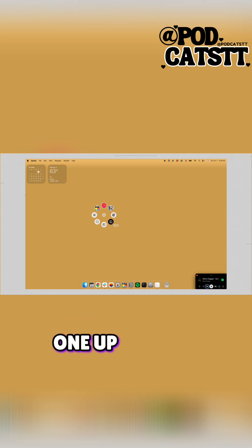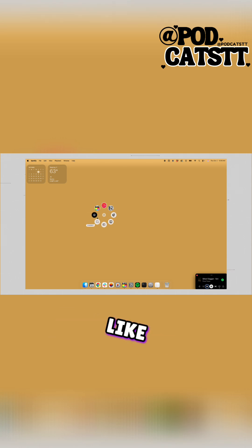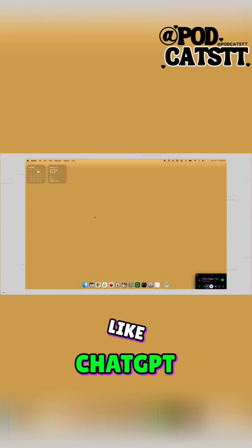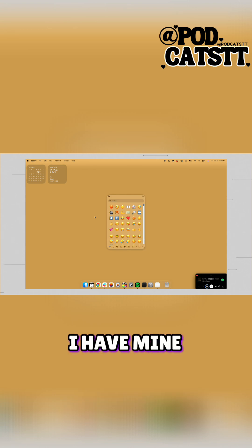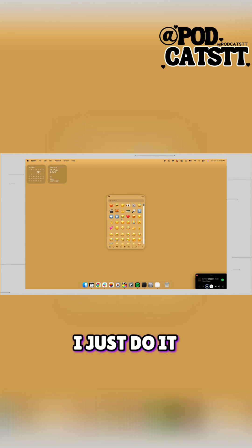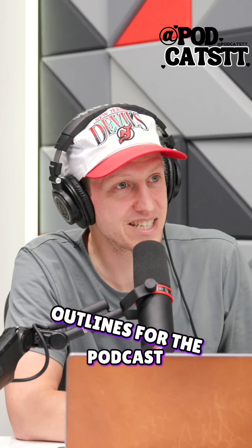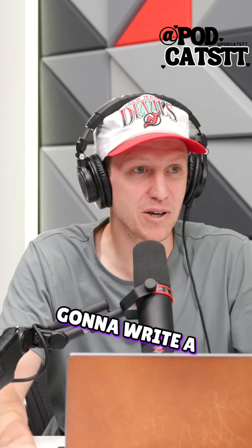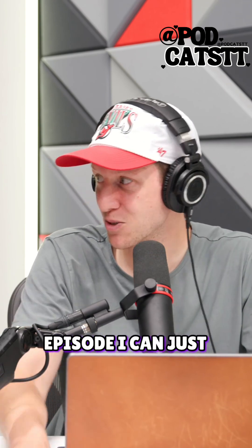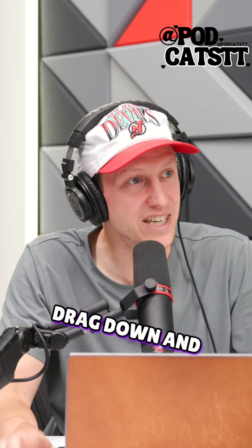I think Eric set one up to open ChatGPT or something. Mine opens up where we do new outlines for the podcast, so if I'm going to write a new episode, I can just press that button, drag down, and click it.